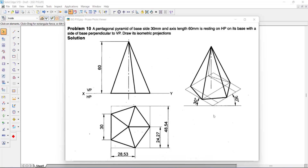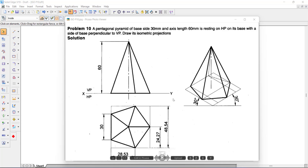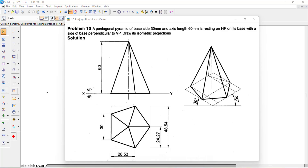Hello students, today we will discuss the isometric projection of the following figure. We have a pentagonal pyramid of base side 30 mm and axis length 60 mm, resting on HP on its base with a side of the base perpendicular to VP. It is a very simple problem. Whenever we have a pentagonal hexagon, we draw an orthographic drawing first, then convert it into isometric scale. Let us start.